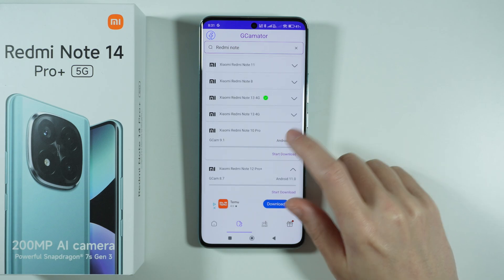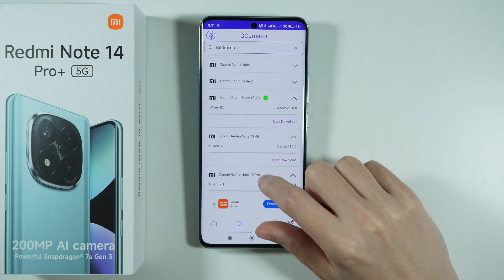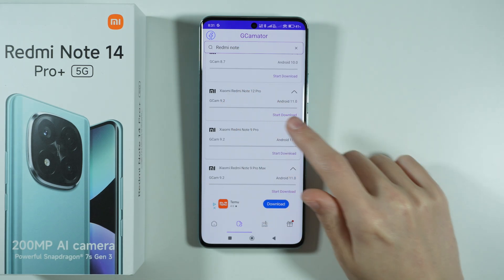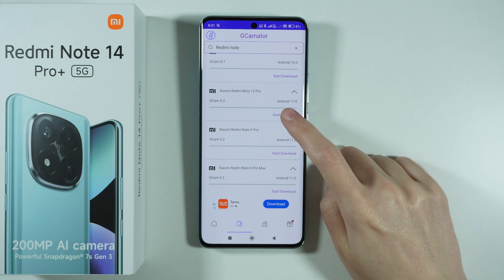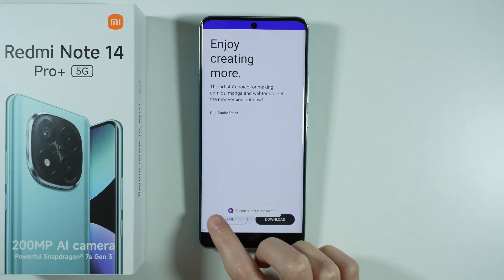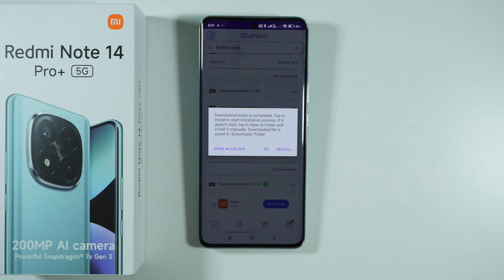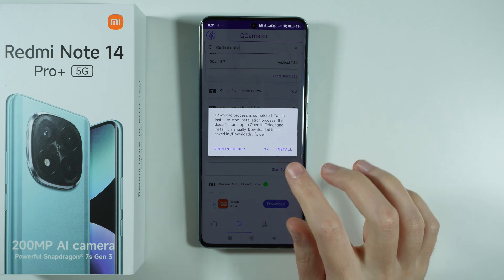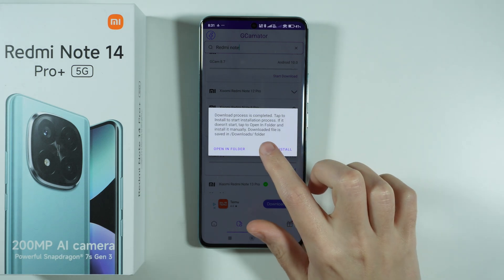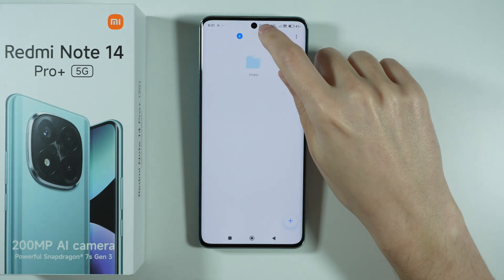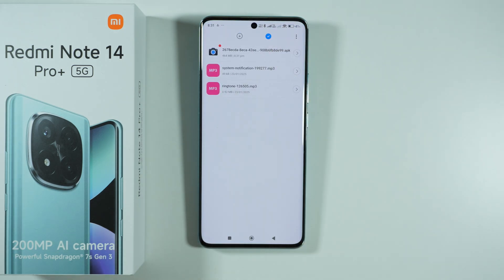I'm gonna try this one — the 9.2 version on Android 11 — and press start download. We'll see an ad which we can close, then wait for the app to download the installer. After that we'll see that the download process is completed. Let's go to the downloads folder and find it there.